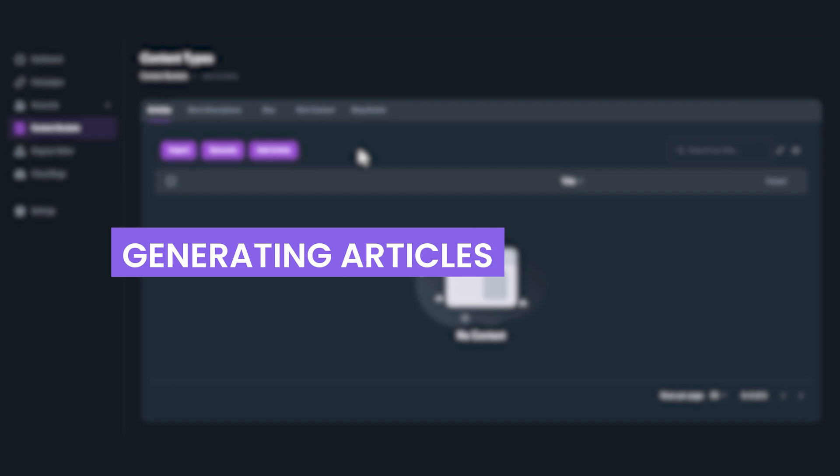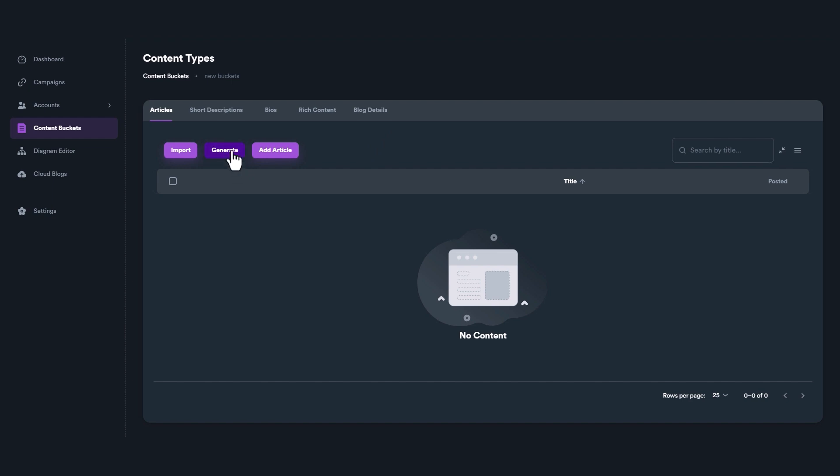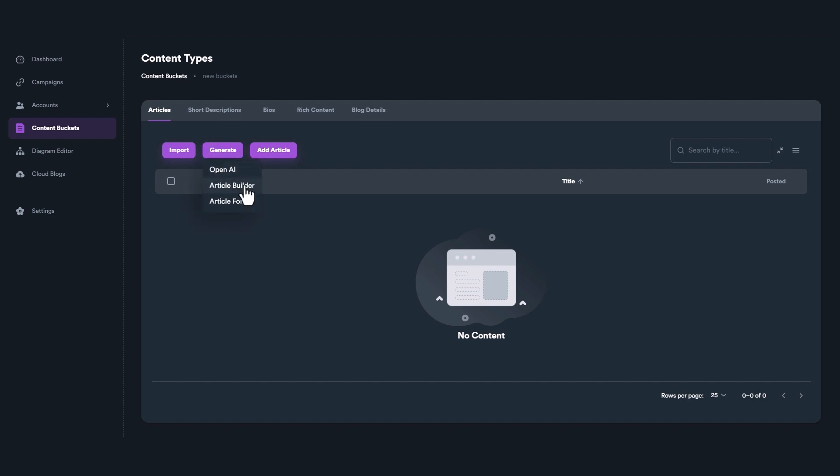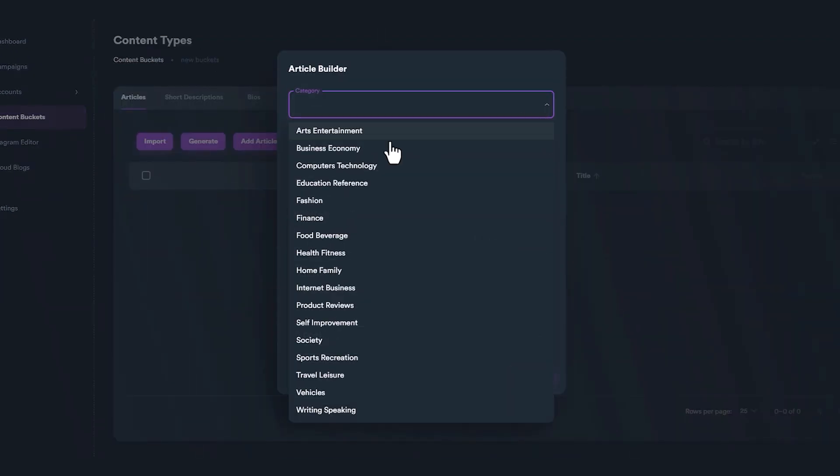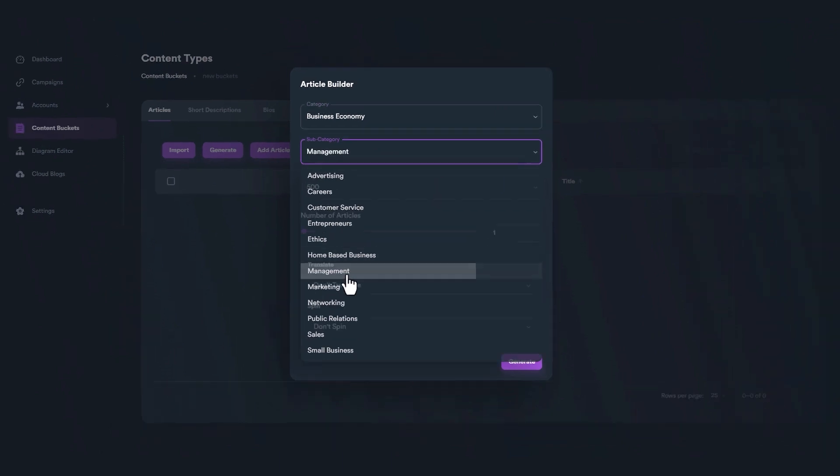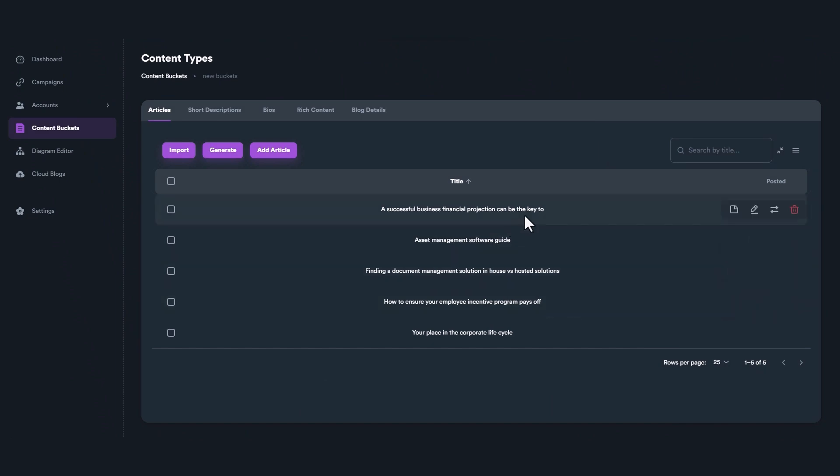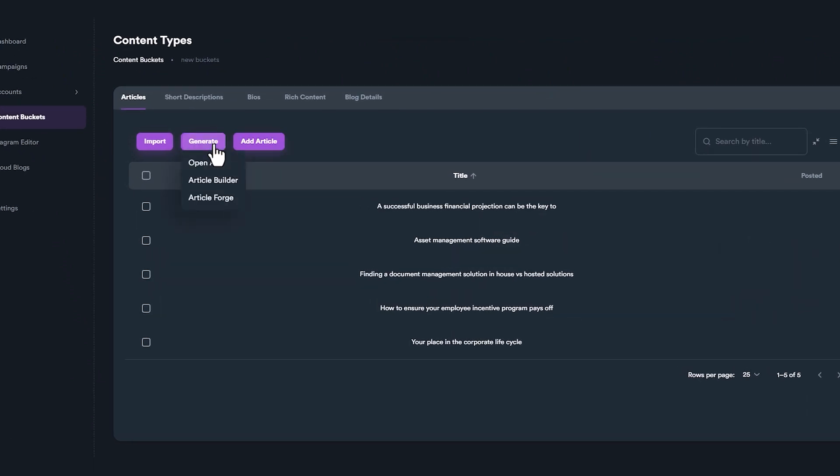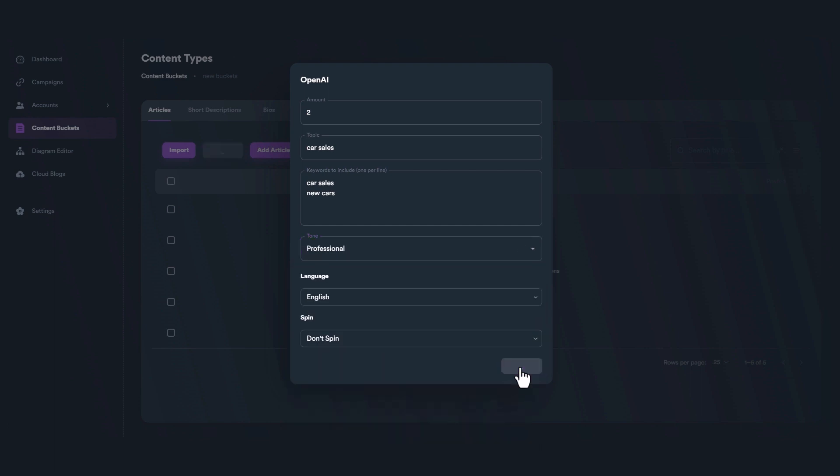Another way to add articles inside a content bucket is to generate articles. To generate an article, click on Generate Button and select an option. You can use our free article builder, which fetches articles based on different given options. You can also use third-party APIs like OpenAI to generate premium and unique articles.